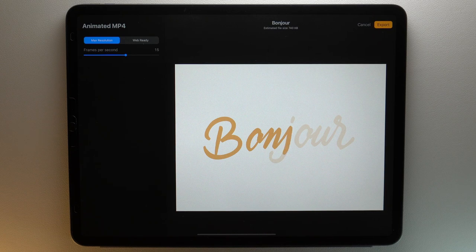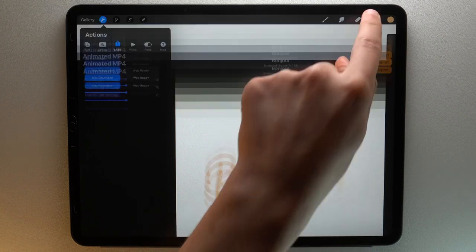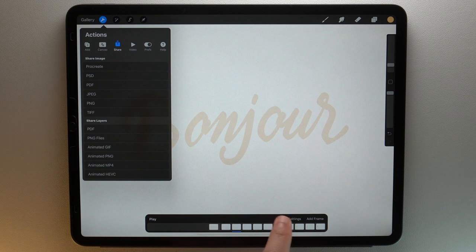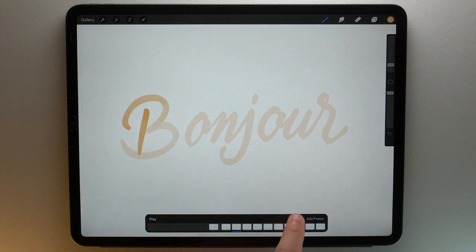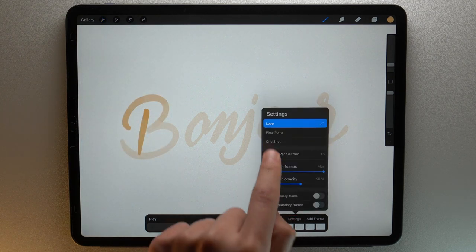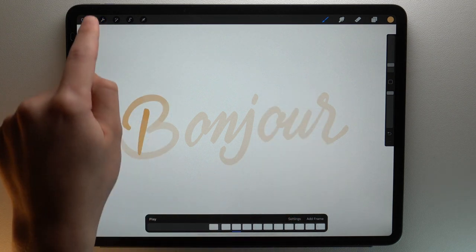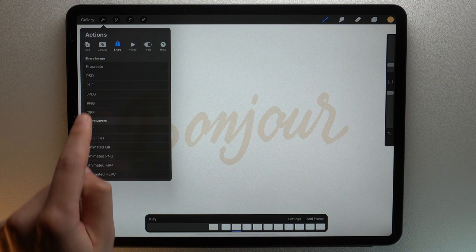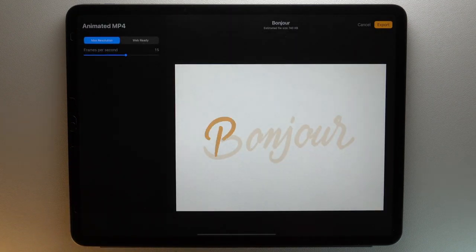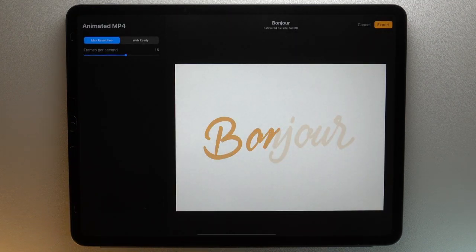By default, your animation is on Loop Mode. You can change this with Animation Assist Settings, then put Ping Pong Mode for example. Now you see that the animation is on Ping Pong Mode for the export.